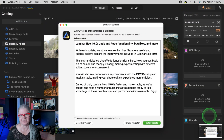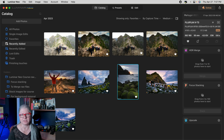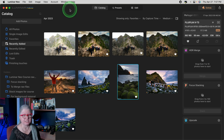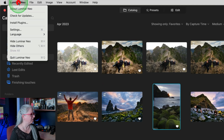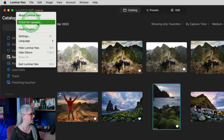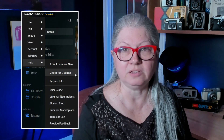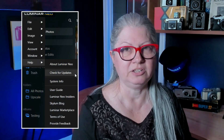When you open Luminar Neo and there's an update available, you should get a notice that looks something like this. If you don't, or if you've already bypassed it and want to get to the update, you can find that in the menu. On a Mac, click on the Luminar Neo pull-down menu and you'll find 'Check for Updates' there. You can also click on the logo to find it. On Windows, click on the logo, then Help. From there, just follow the directions to download and install the new version.